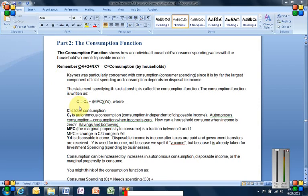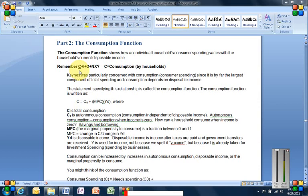At this point we're just going to focus on this piece though, consumption by households. Because Keynes was particularly concerned with consumption, consumer spending, since it's by far the largest component of total spending. And consumption depends on disposable income. They're intertwined. So we use the consumption function to visualize this. And the consumption function is C equals C sub zero plus MPC times Y sub D. What does all this stuff mean?